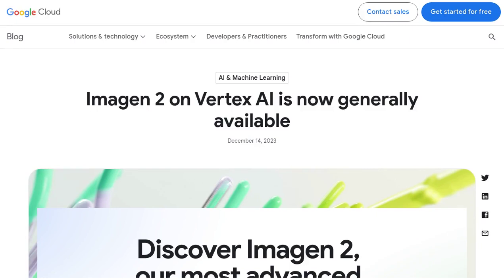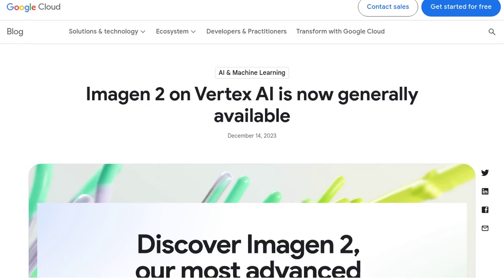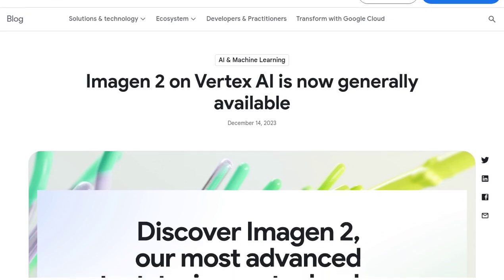Hey there, AI enthusiasts! Get ready to be amazed because Google Cloud has just released Imogen 2 on Vertex AI, a mind-blowing text-to-image technology that is set to revolutionize the creative world.